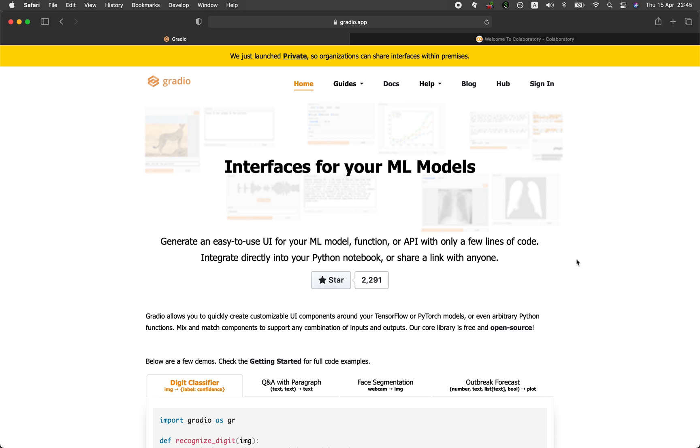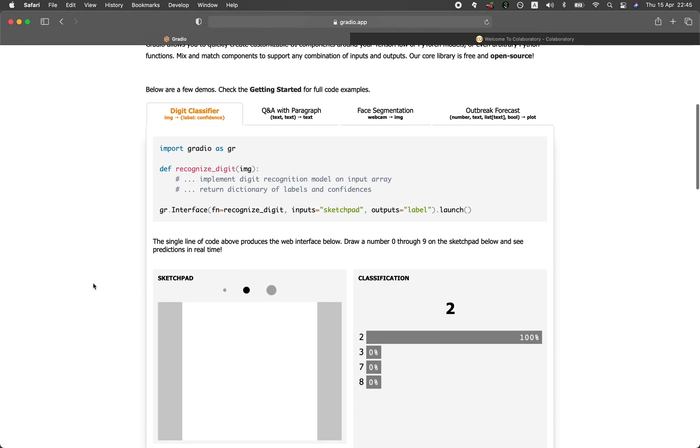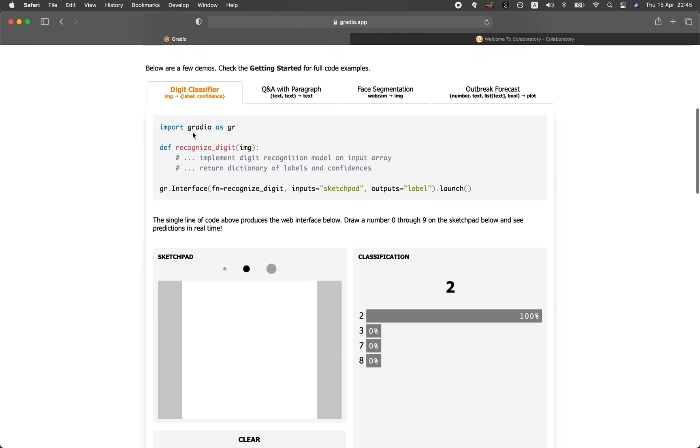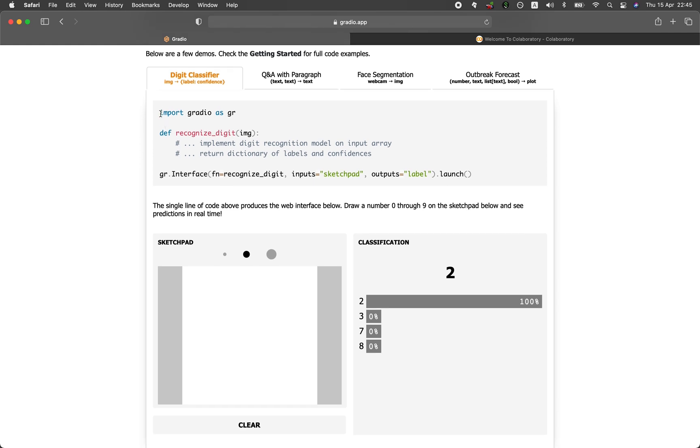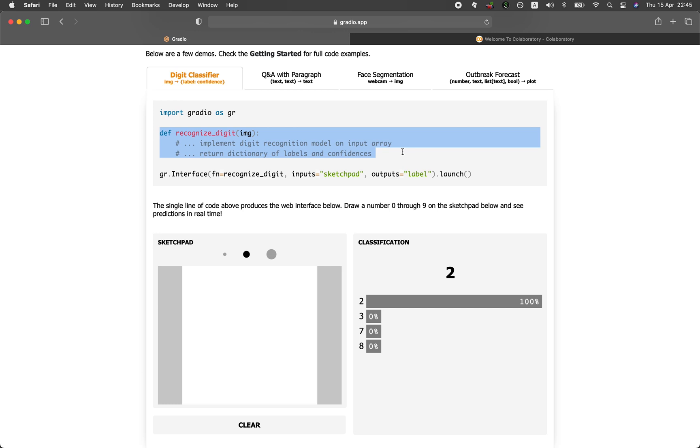Let's have a look at some of the examples that they have on the web page here. So this is an example of the digit classifier. In this pseudocode you can see here, you're going to be importing the library of Gradio, and then you're going to be defining the custom function that will allow you to recognize the digit as shown here in the web application below.